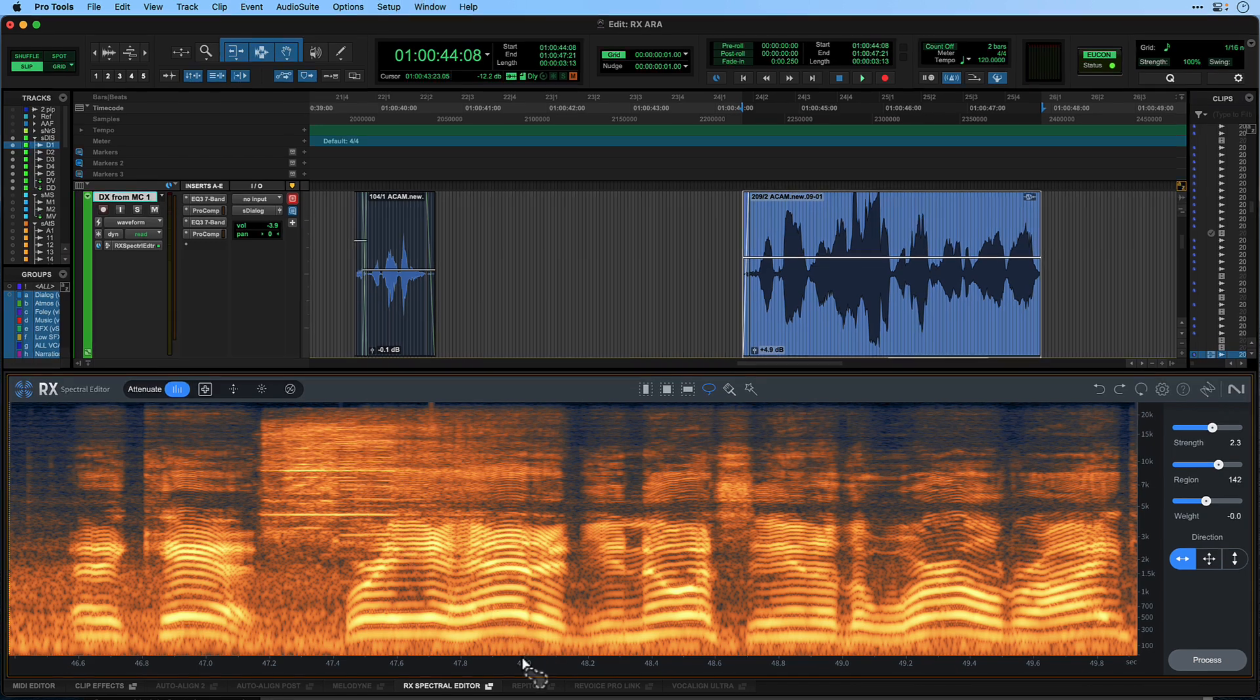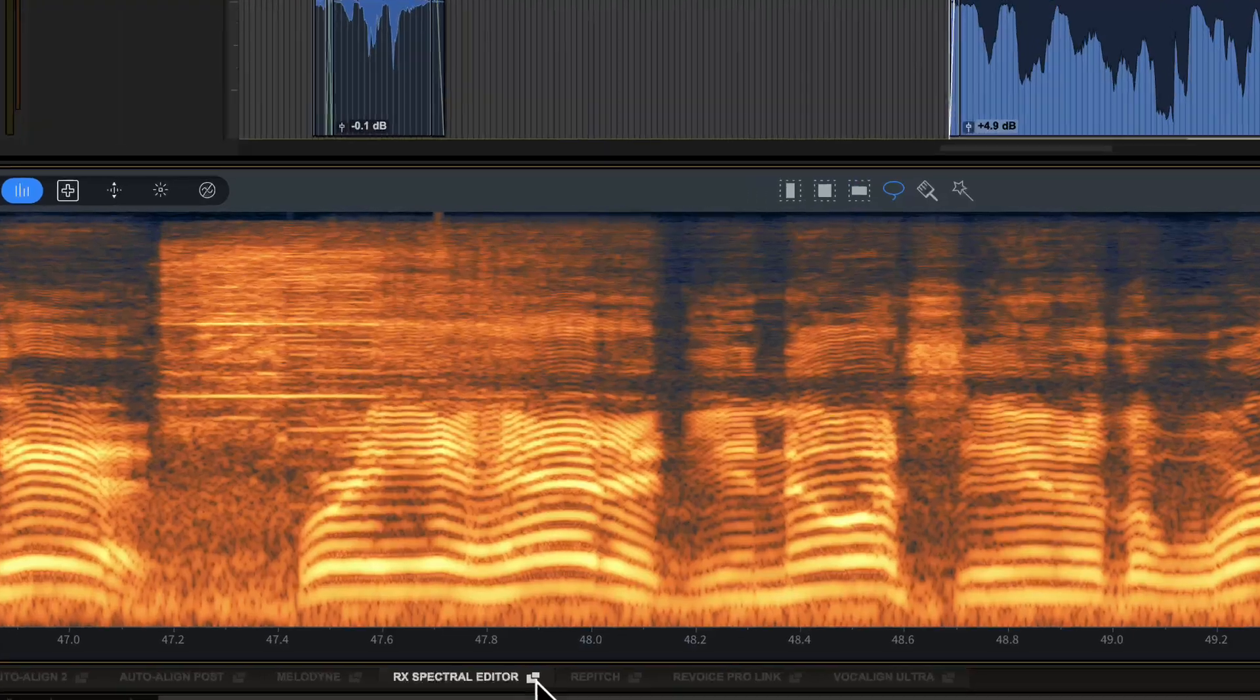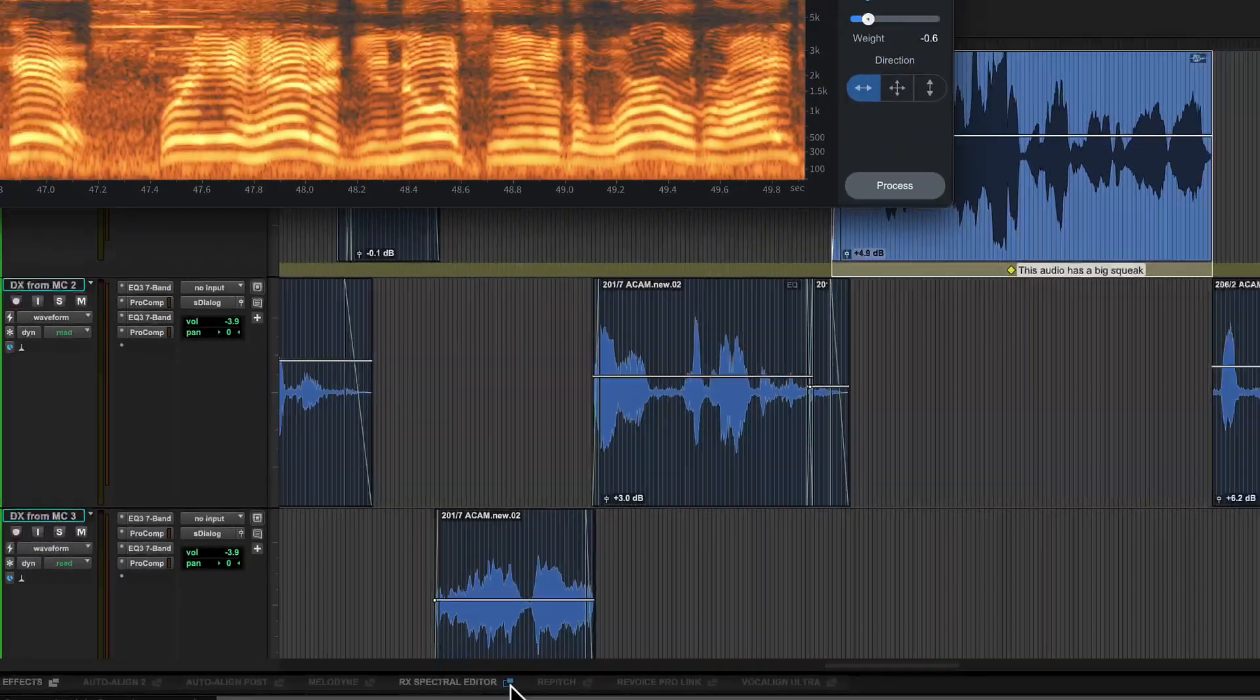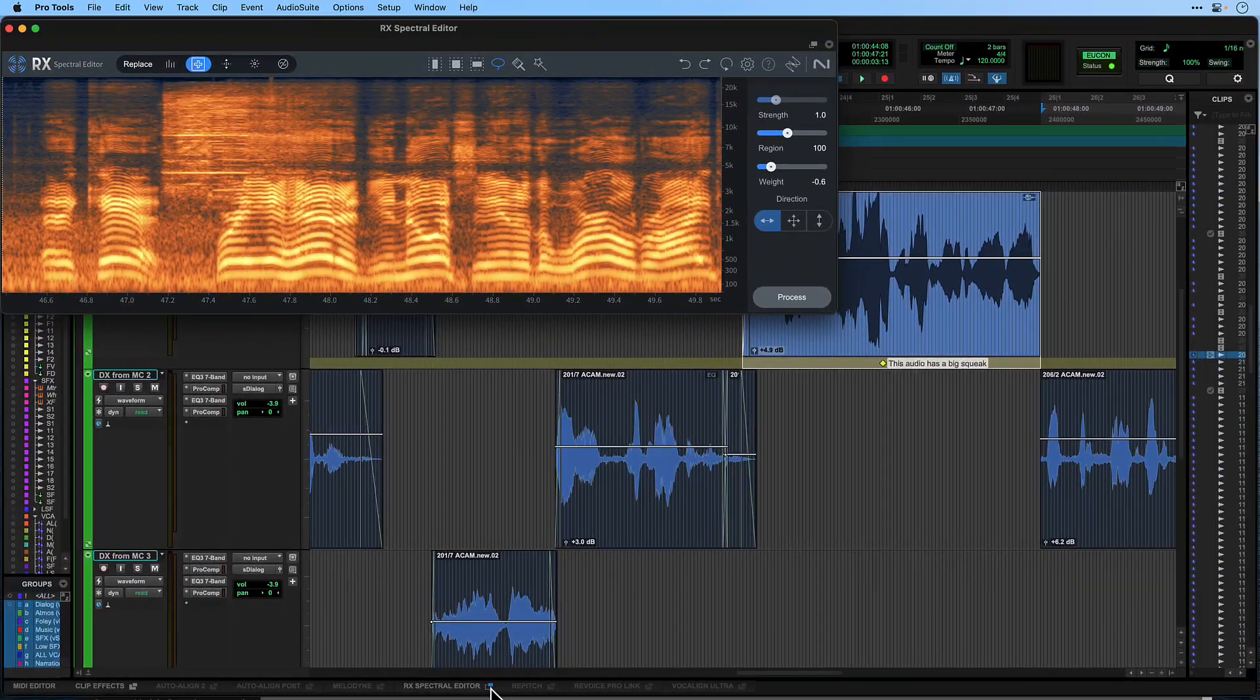If you prefer to work with the Spectral Editor in a separate resizable window, click the Detach icon in the tab name.